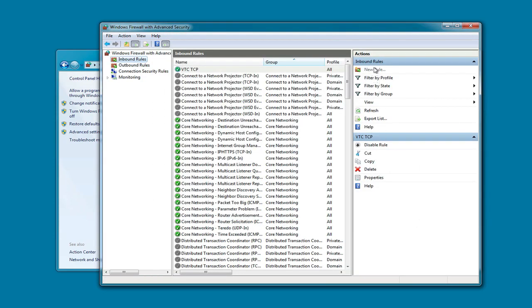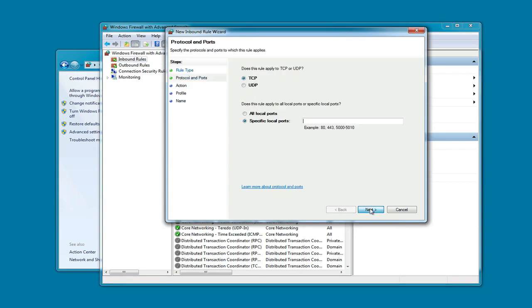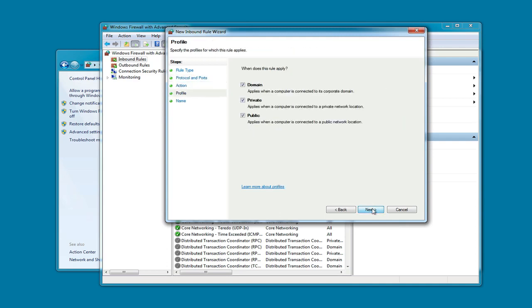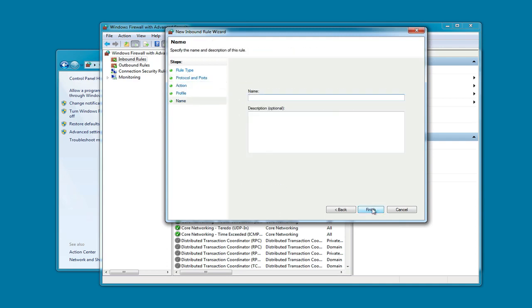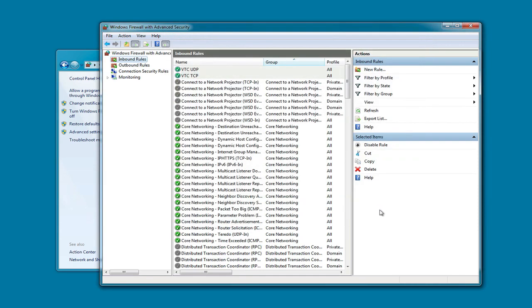We're going to add one more new rule. This one is also a port. It's UDP, and the specific local port is 56778. Now we can close the control panel.